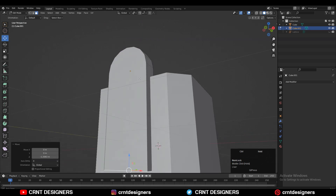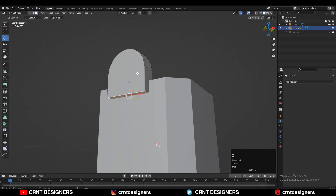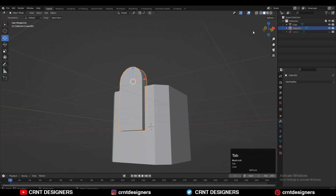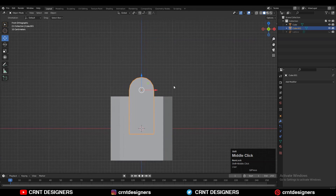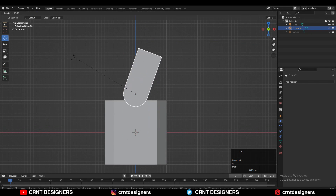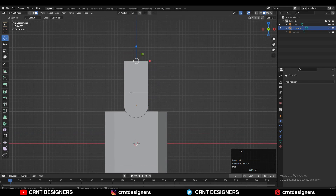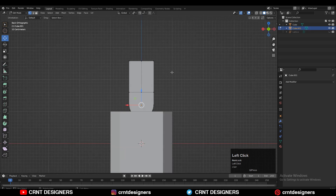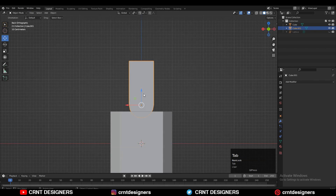Now select that bottom face, press E to extrude it and move it along the Z axis. Then rotate it 180 degrees and add central loop cuts like this. Select the verts, right-click Connect Vertex Path, and create a path in between the verts.